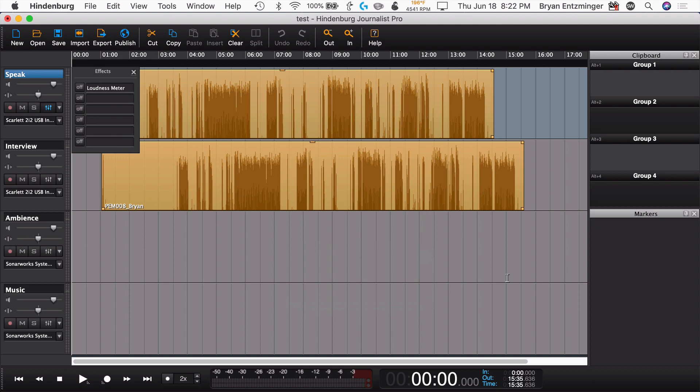Hindenburg also has an iOS app called Hindenburg Field Reporter, and Hindenburg Journalist Pro offers some integration with that so that you can send files over to then bring them into a session to edit.